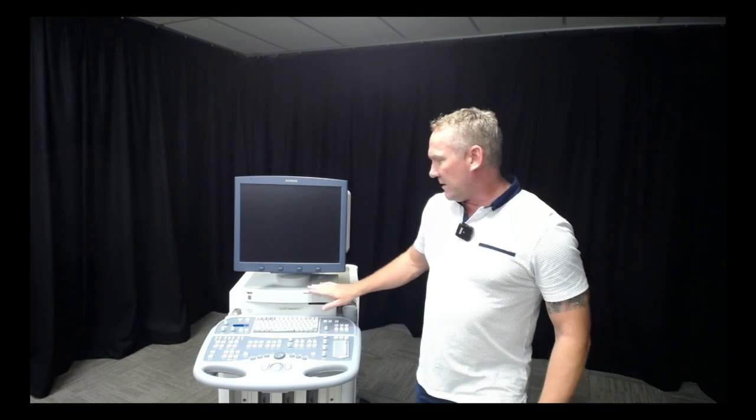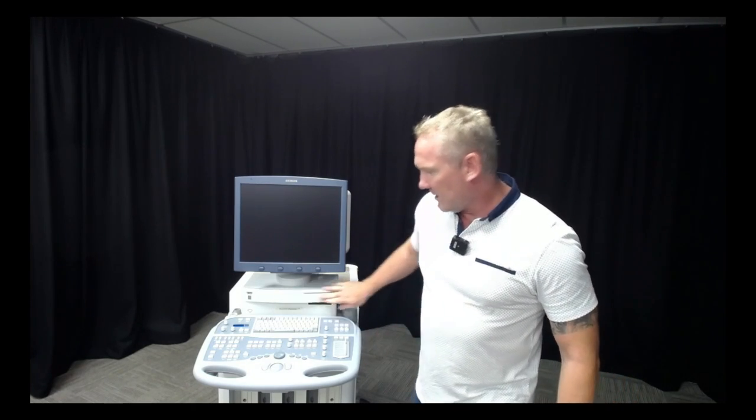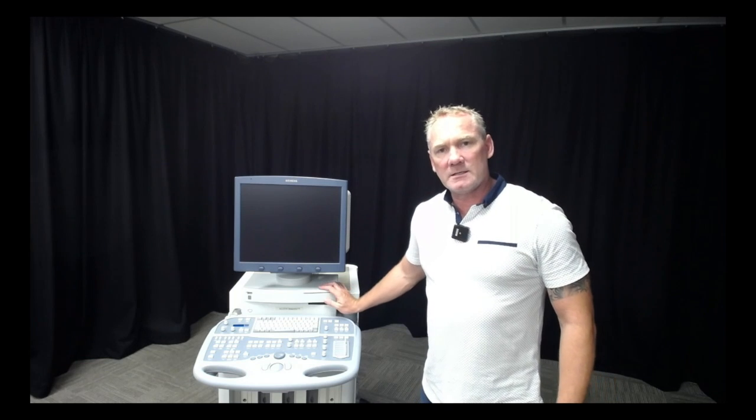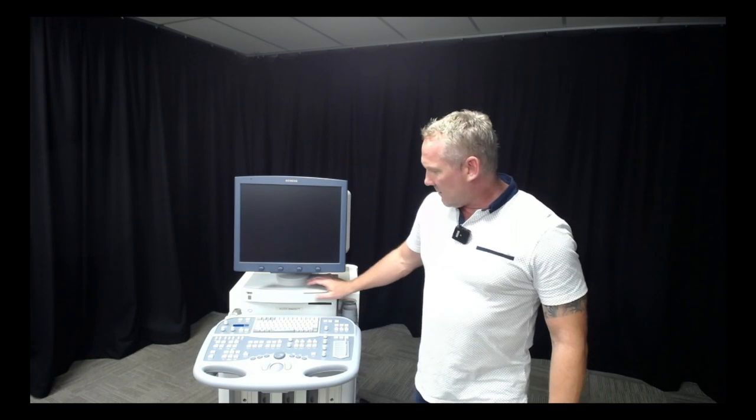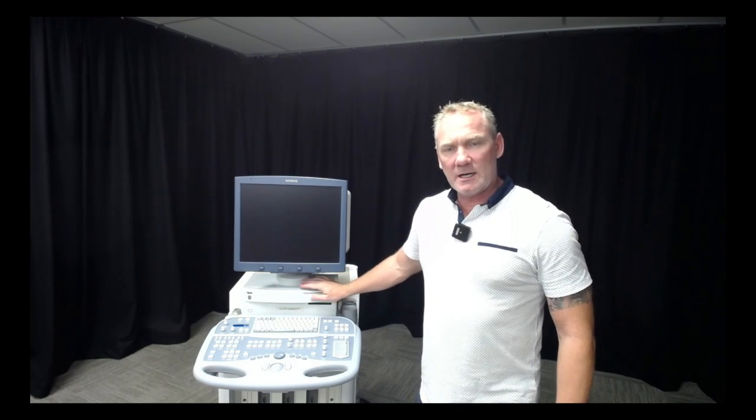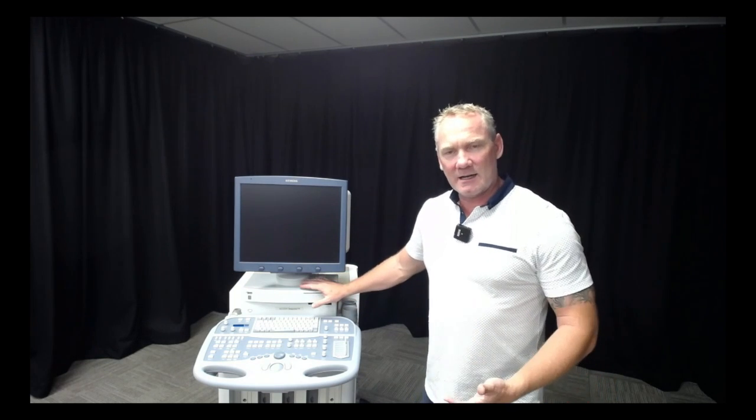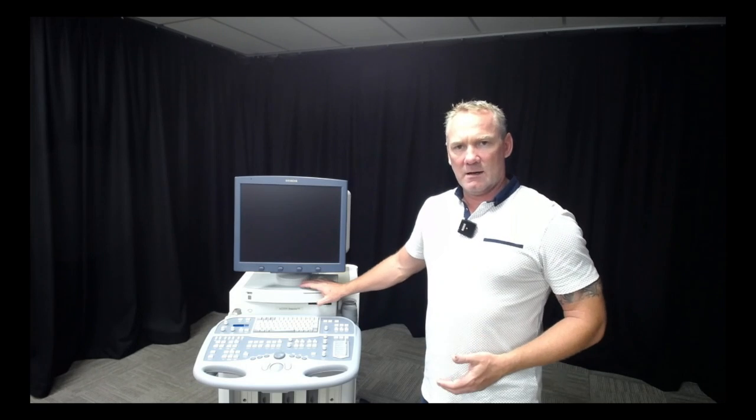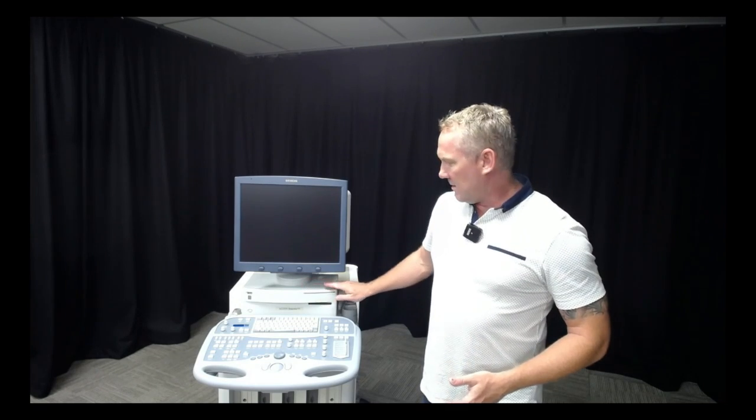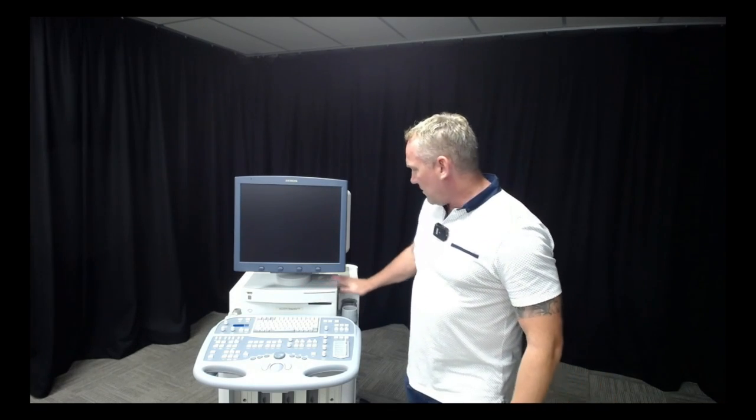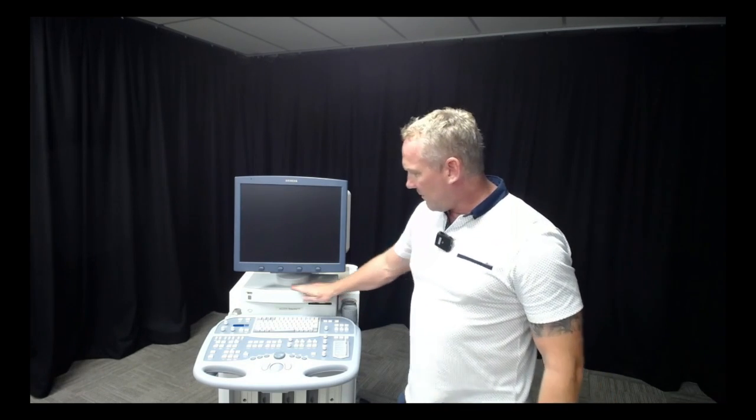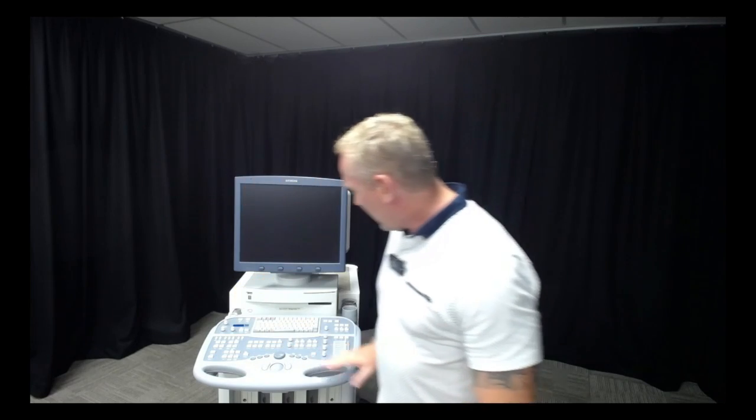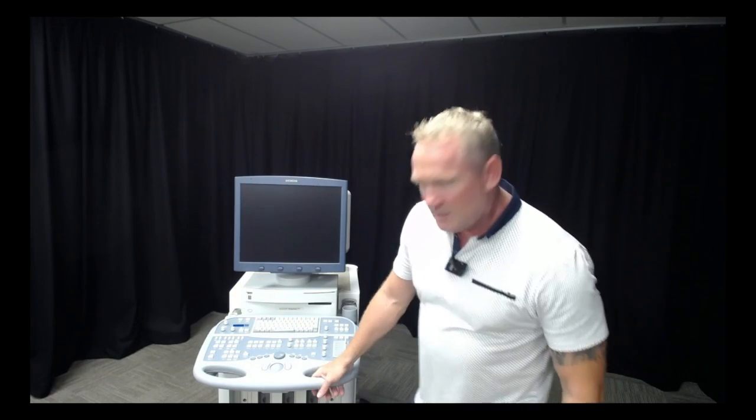You end up with adhesive residue on the machine that doesn't get cleaned off properly, which makes it a yucky spot. I've taken all that off and polished the machine up. I paid particular attention underneath where the console goes up and down.